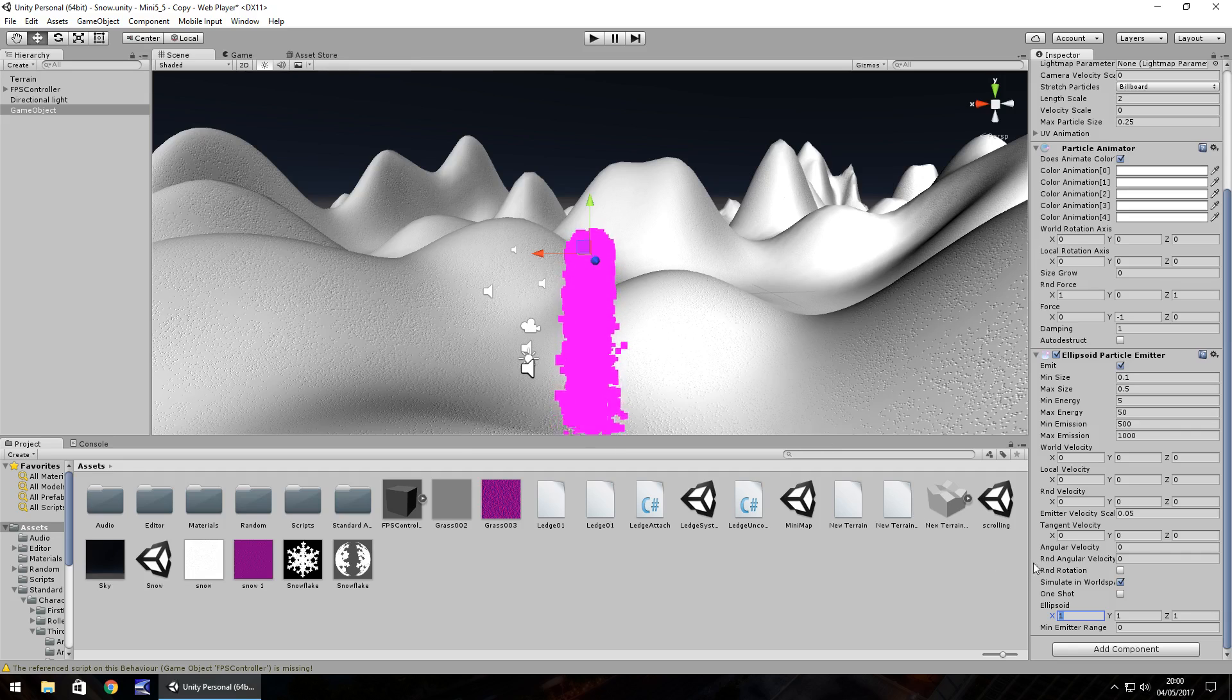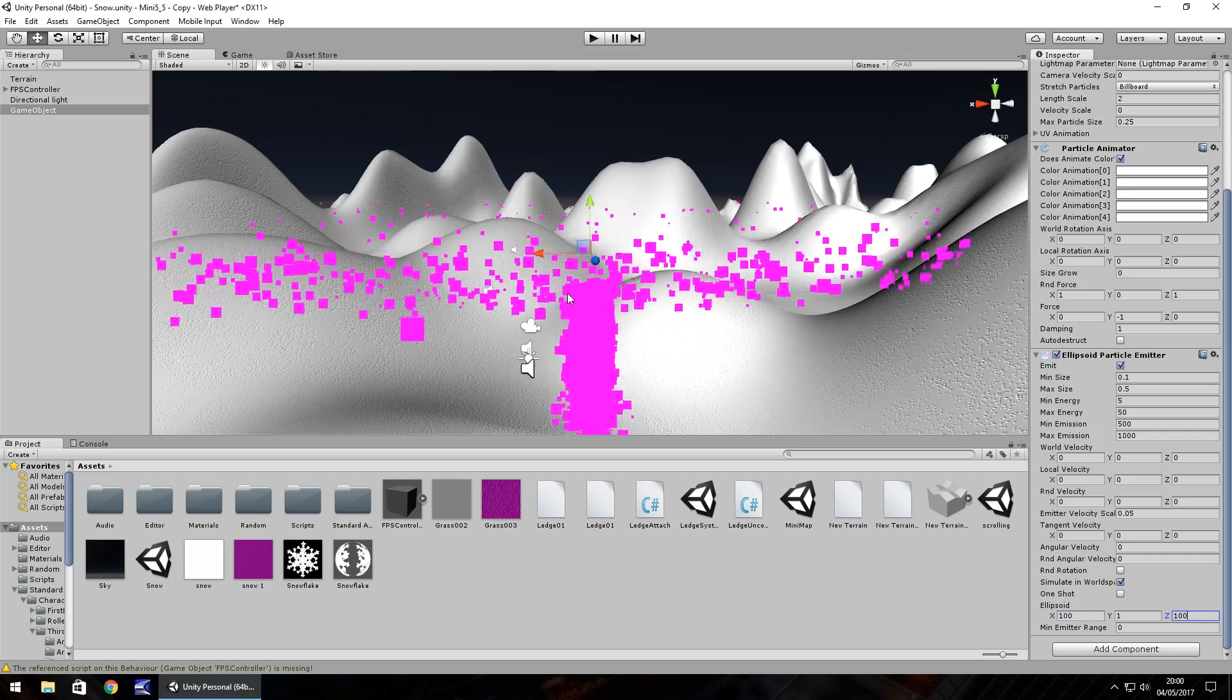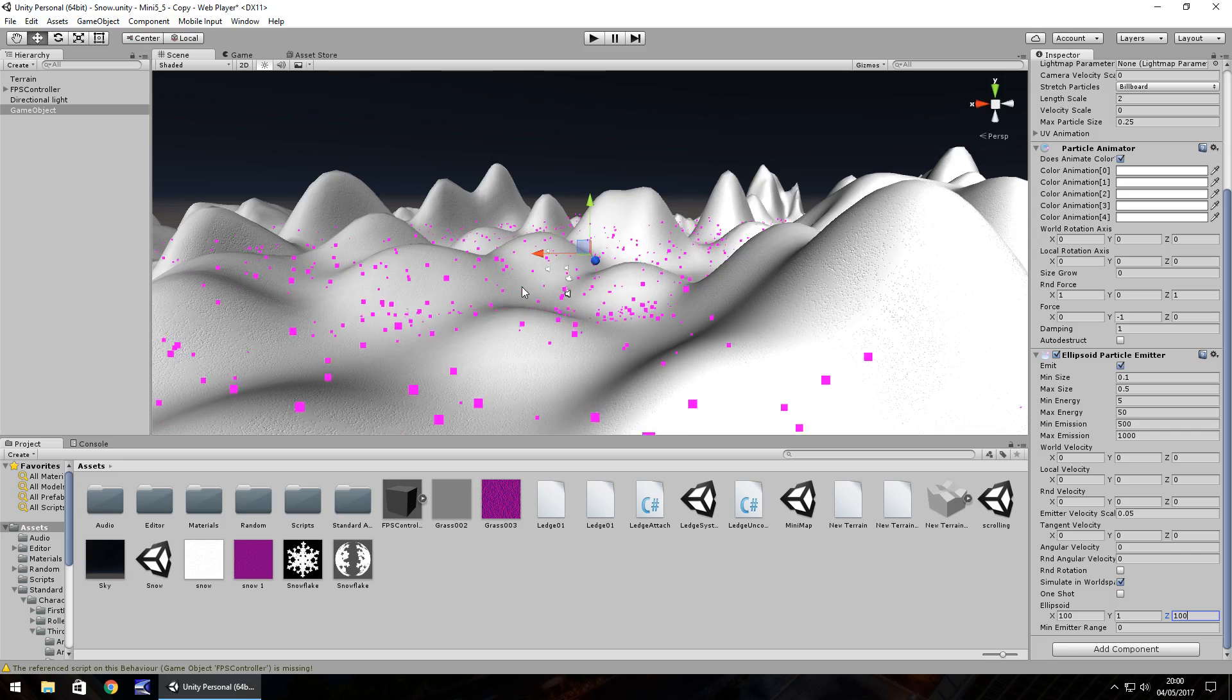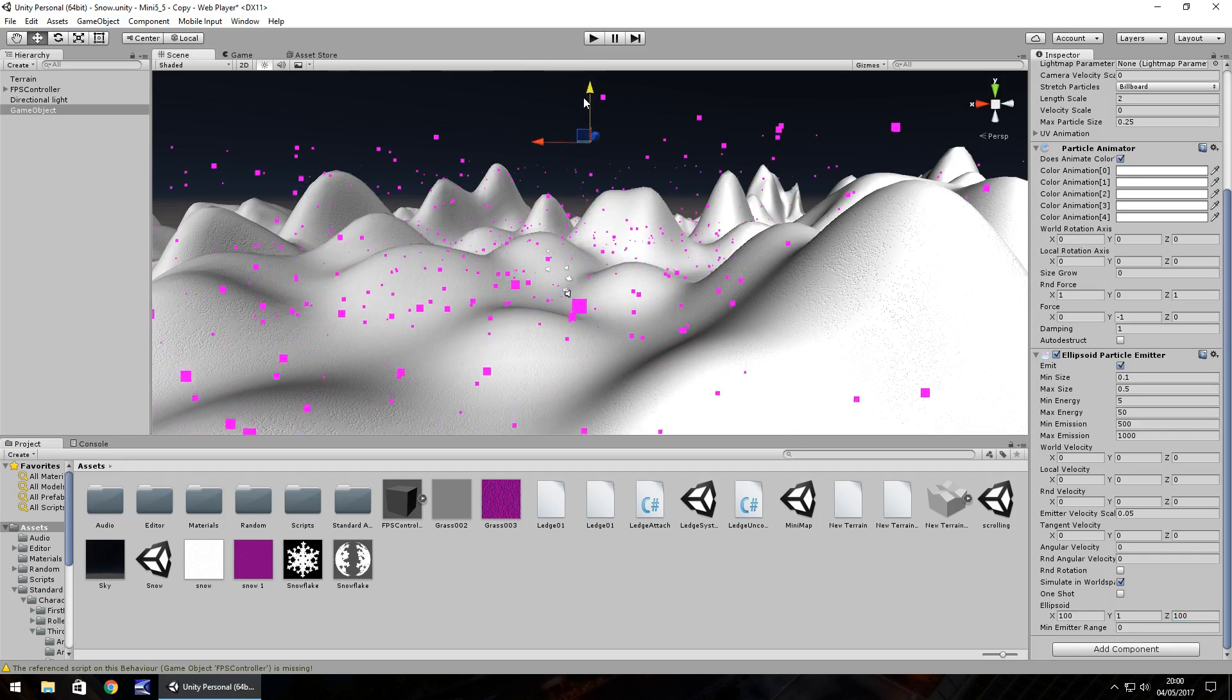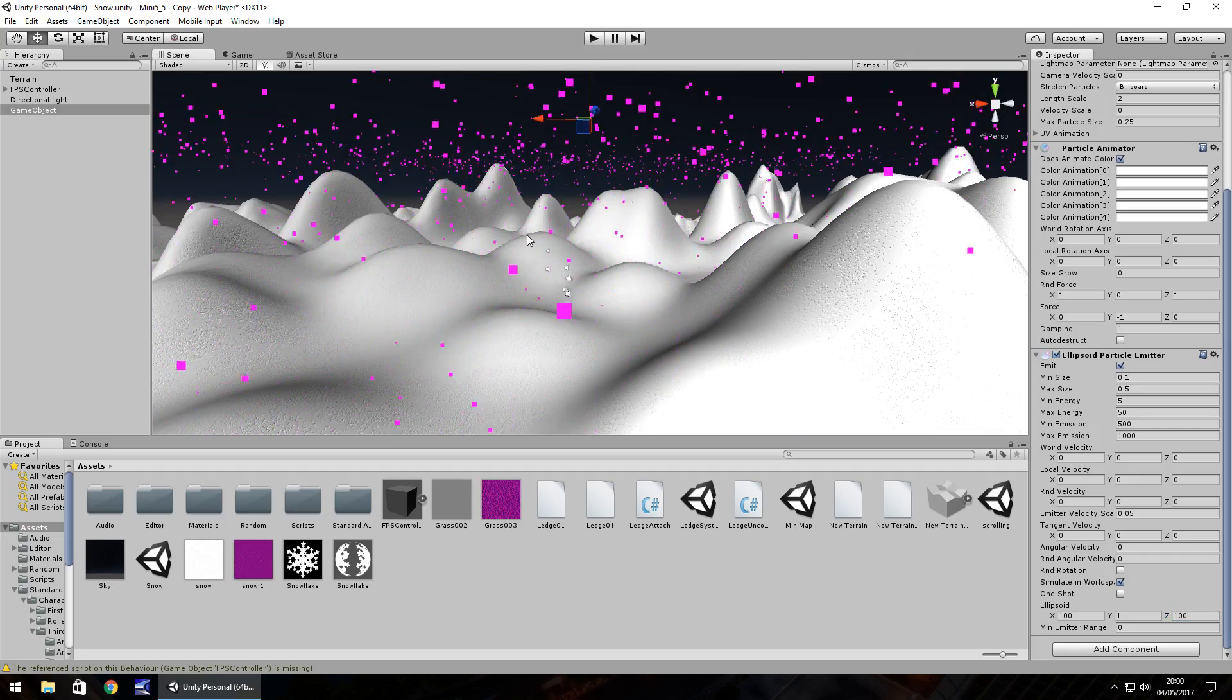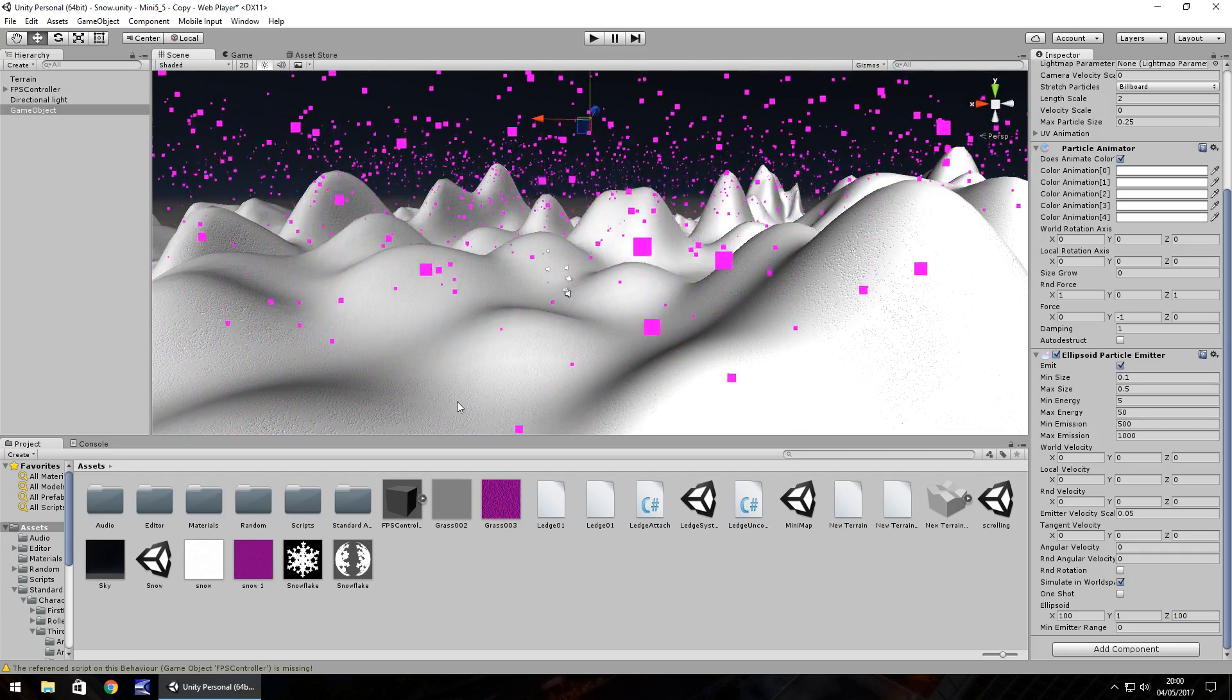If we set it to 100 by 100 you should be able to see this is the area of snowfall. If we bring this up into the sky it still looks a bit chaotic because of the texture.